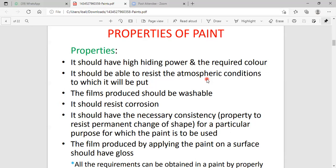The films produced should be washable. What is known to be washable? When we are coating the paint which contains excellent water resistance, the word washable indicates that it contains excellent water resistance. That is known to be the next property.